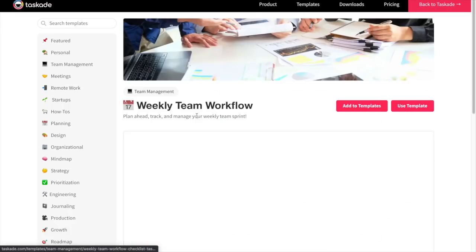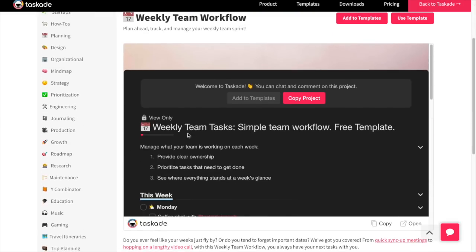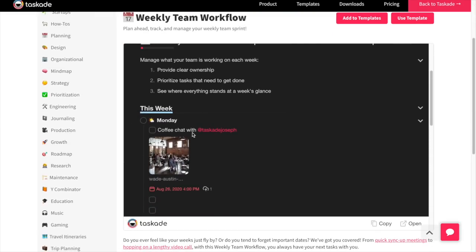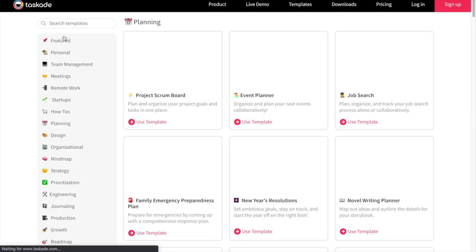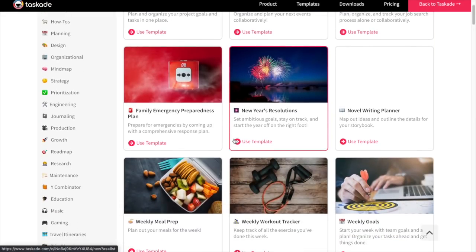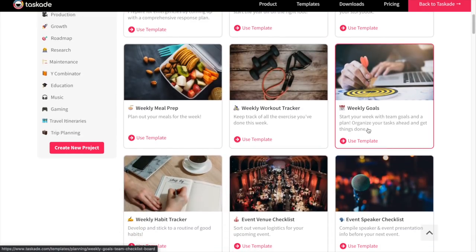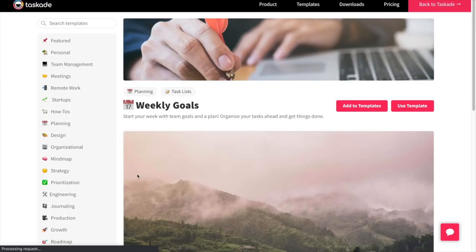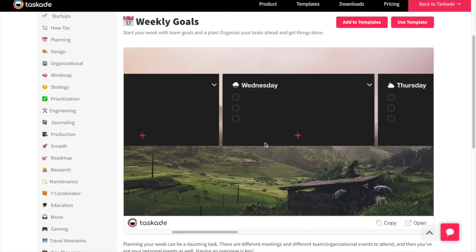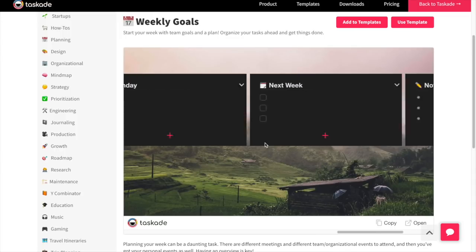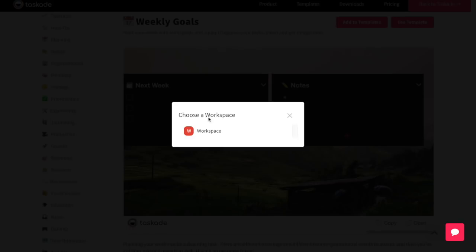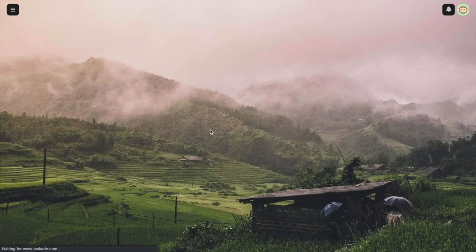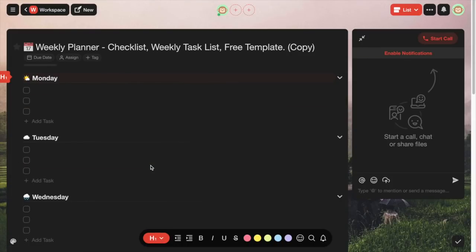For instance, let's go through this weekly team workflow — as you can see, it's all written out already. If this is something similar to what you're trying to accomplish, you can utilize that template. Let's click on planning, for instance, and take a look at some other templates they have. I'll go to the weekly goals one — this is the same one they have built in. If you want to add a template to your actual project, click on the Use Template button, and it'll show all your available workspaces.